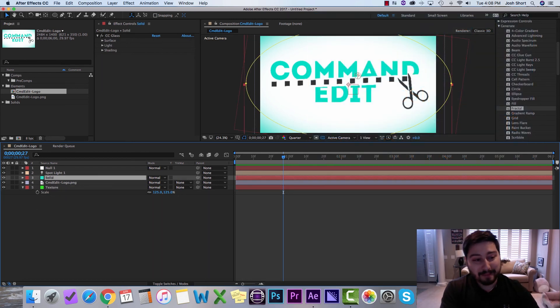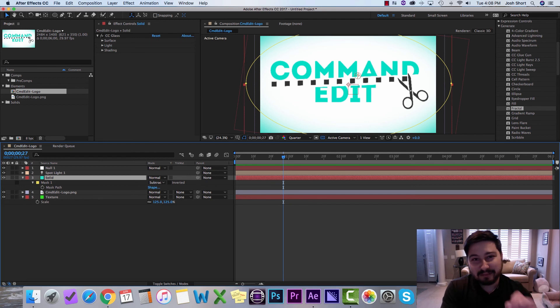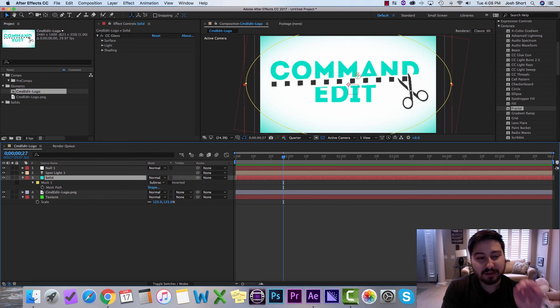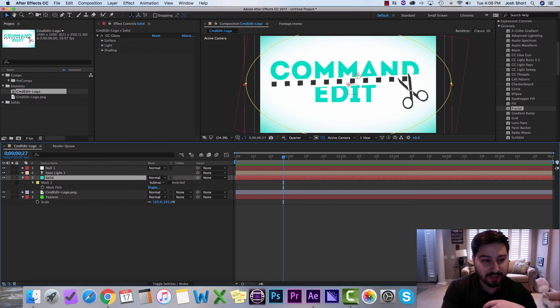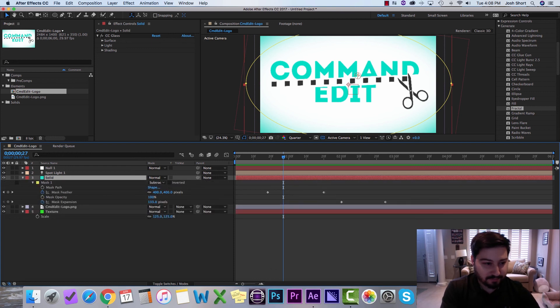If you have a mask, if you hit the M key, you'll see the mask parameters. And if you hit the M key twice in a row, you'll see all the mask parameters. So let's do that — M, M — and then we can see all the mask parameters.